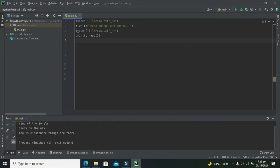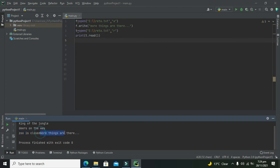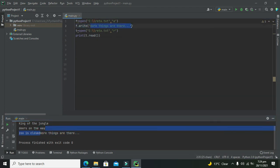'Zoo is closed and dears on the way, king of the jungle' is the original text that is inside the text file, but 'more things are there' is our text which is now appended.